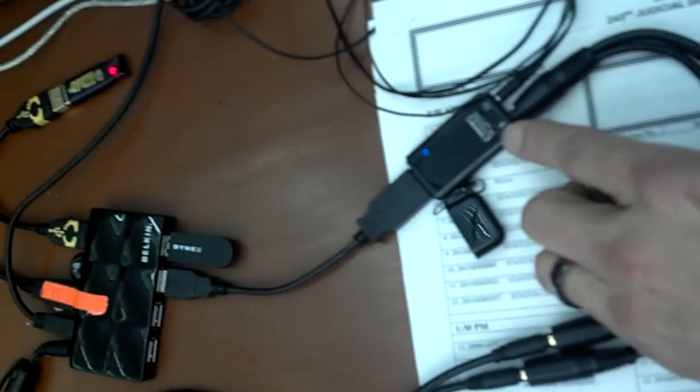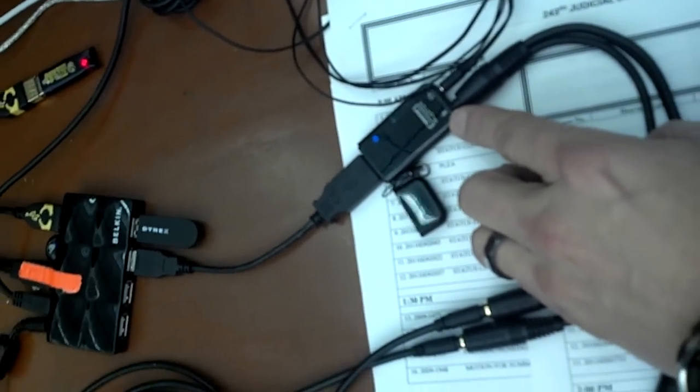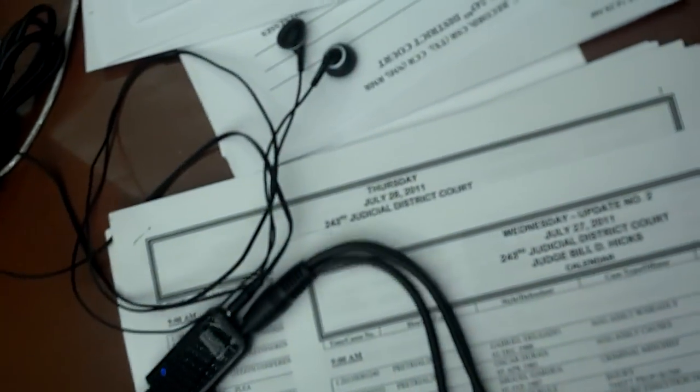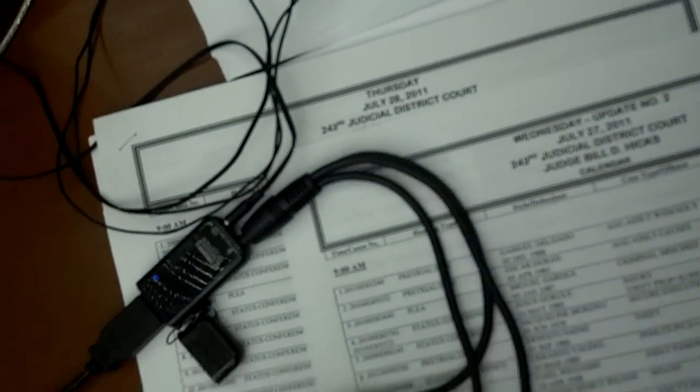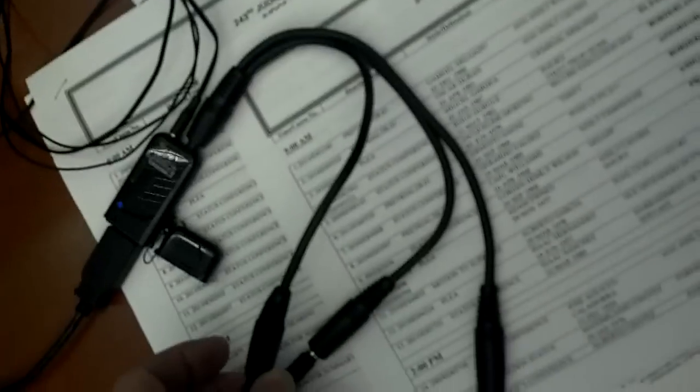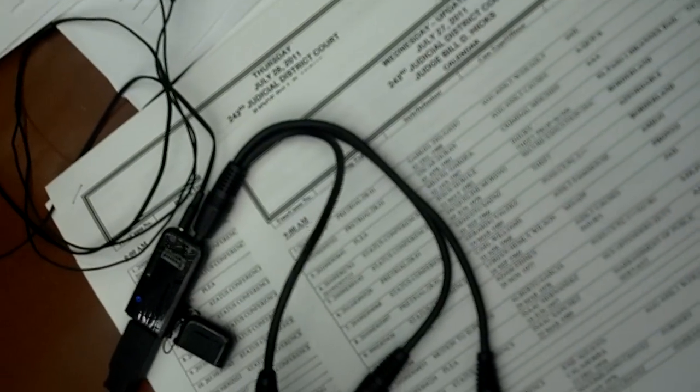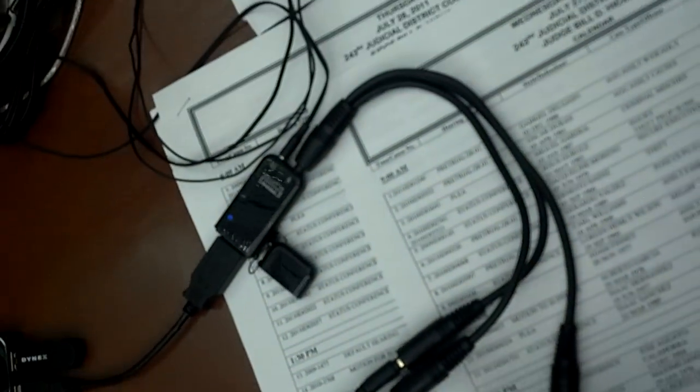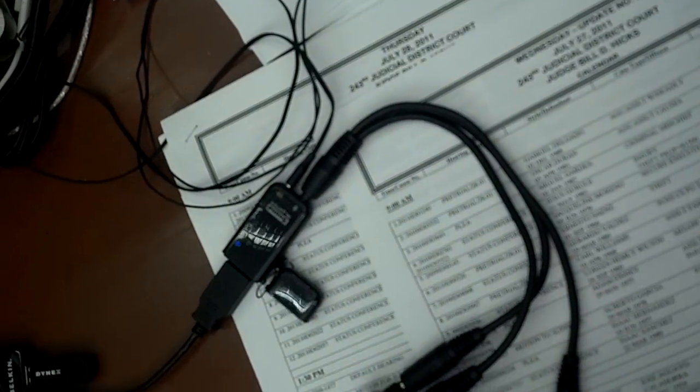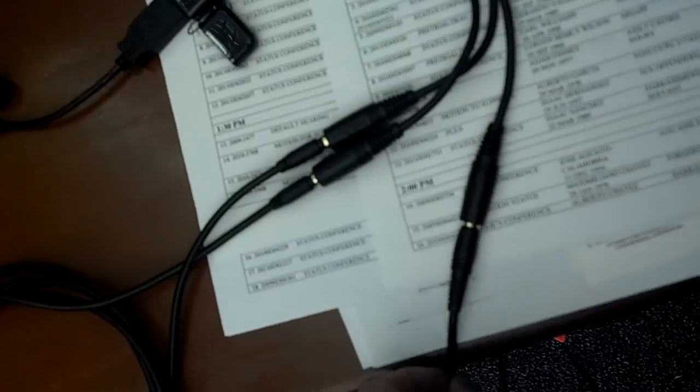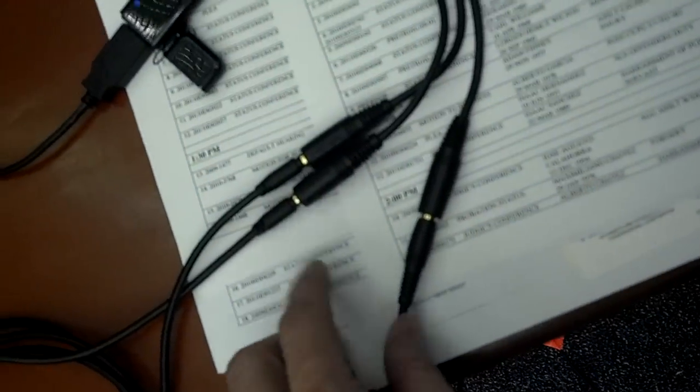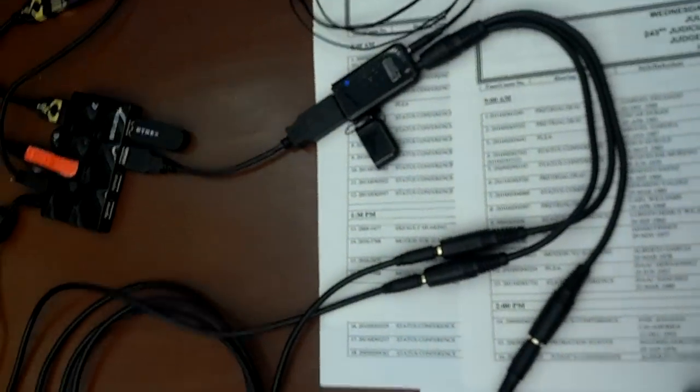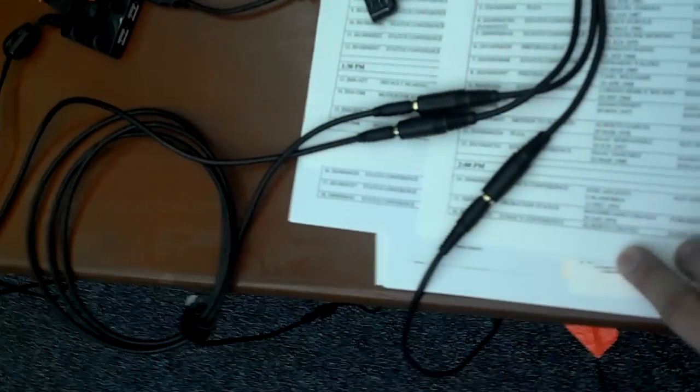But the main thing I want to show you is this Sound Blaster USB audio card. I have a three-way splitter coming out of it. Each of these has a stereo amplified listener plugged into it and they go to different places in the courtroom.